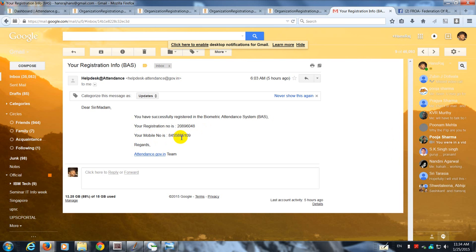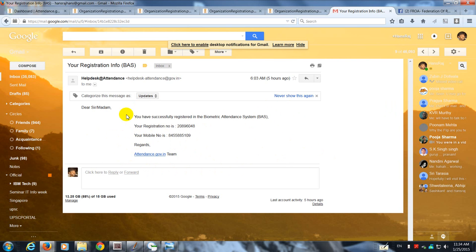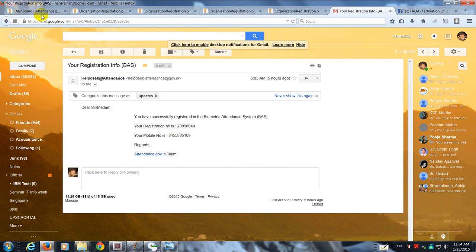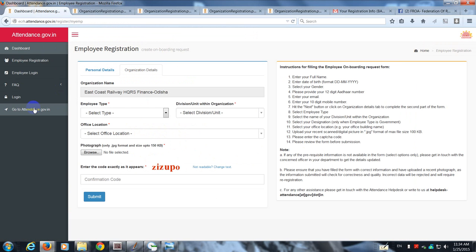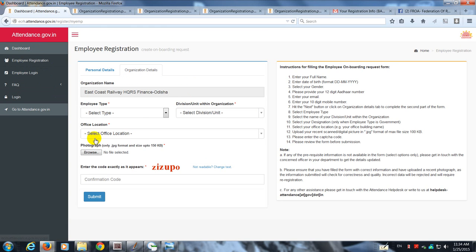What I did was I had registered myself as an employee even though I am the nodal officer. I also registered myself as an employee, so it can be done for any of the employees. Let's get back to the dashboard.